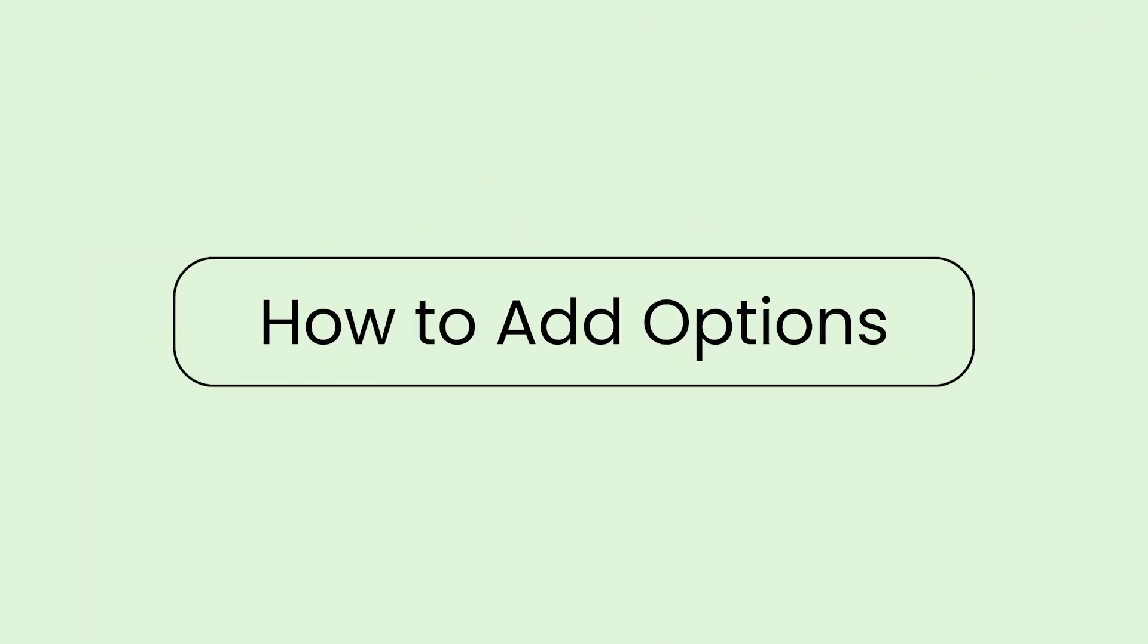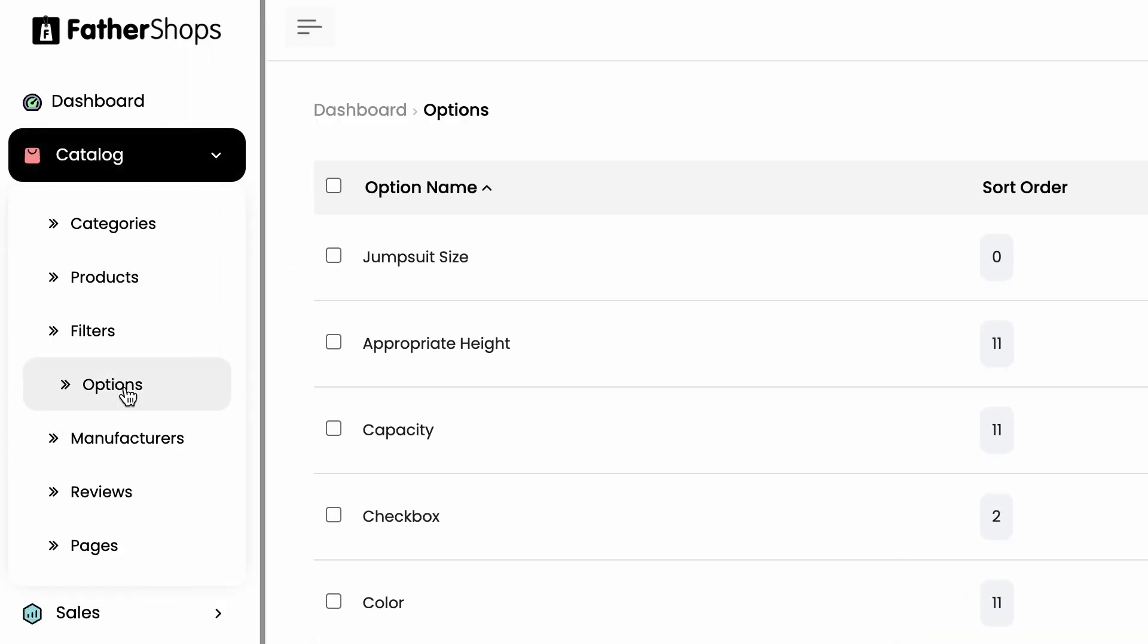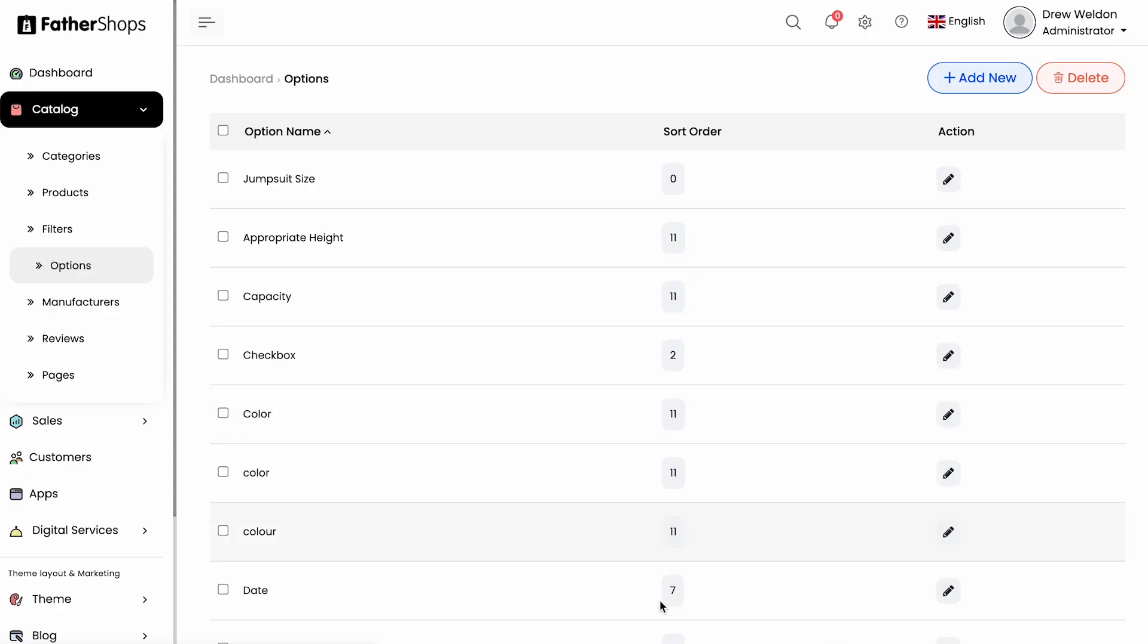Today I'm going to explain how to add options. You're going to go to the catalog, and then underneath the catalog you will select the options. Once you select the options, it will bring you to the option page.